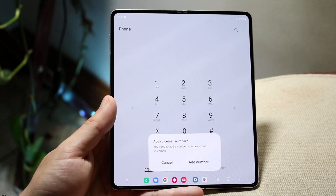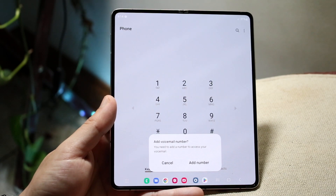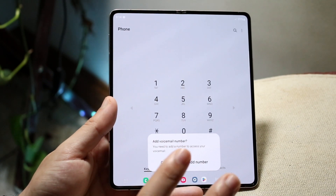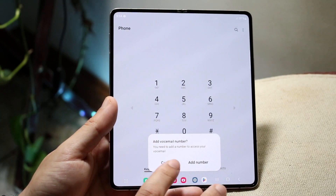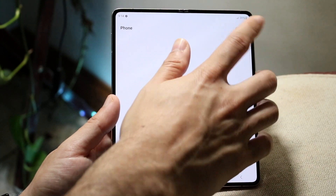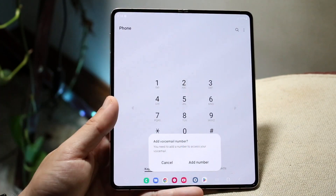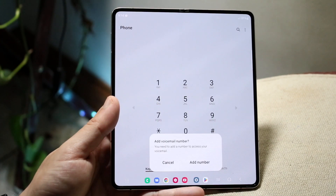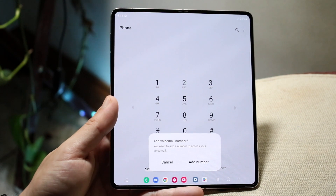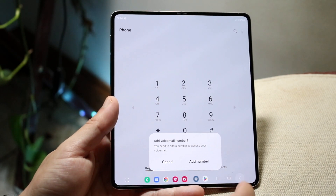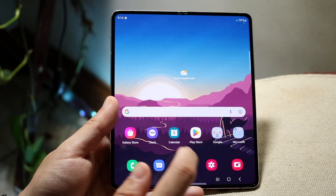Click on the voicemail button right there. When you do that, it's going to say 'add a voicemail number.' You probably already have a voicemail number associated — in this case I'll just click cancel. But for you, you'll likely get into a different page which will show your voicemail number, and you can go ahead and remove your voicemail that way as well.